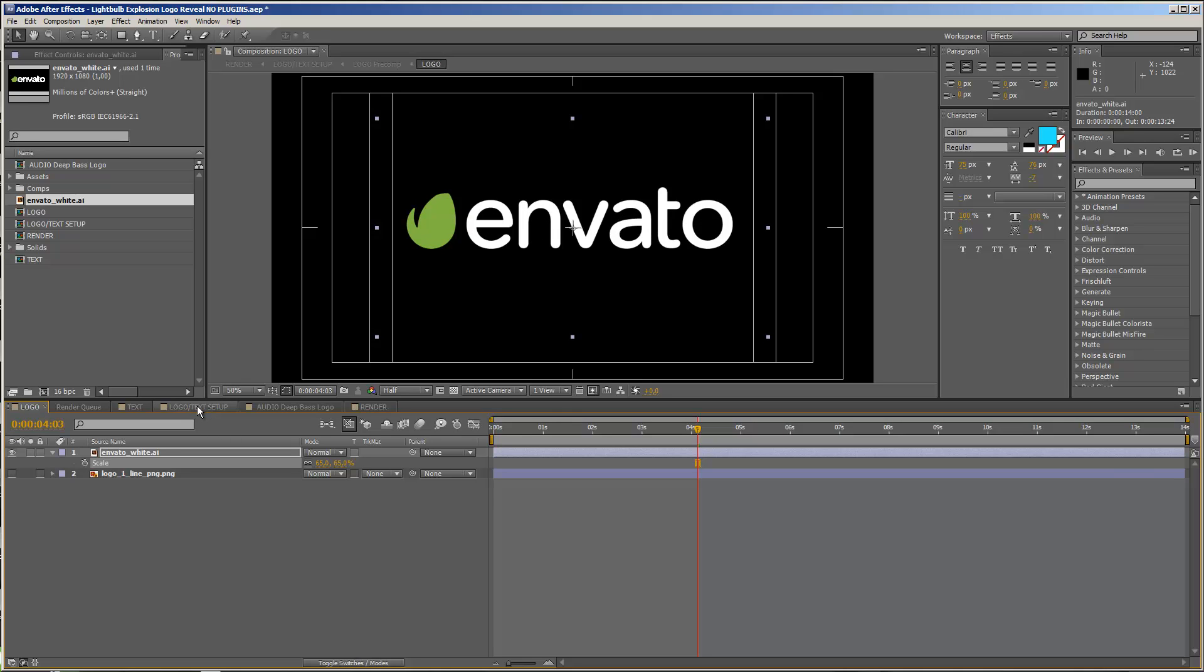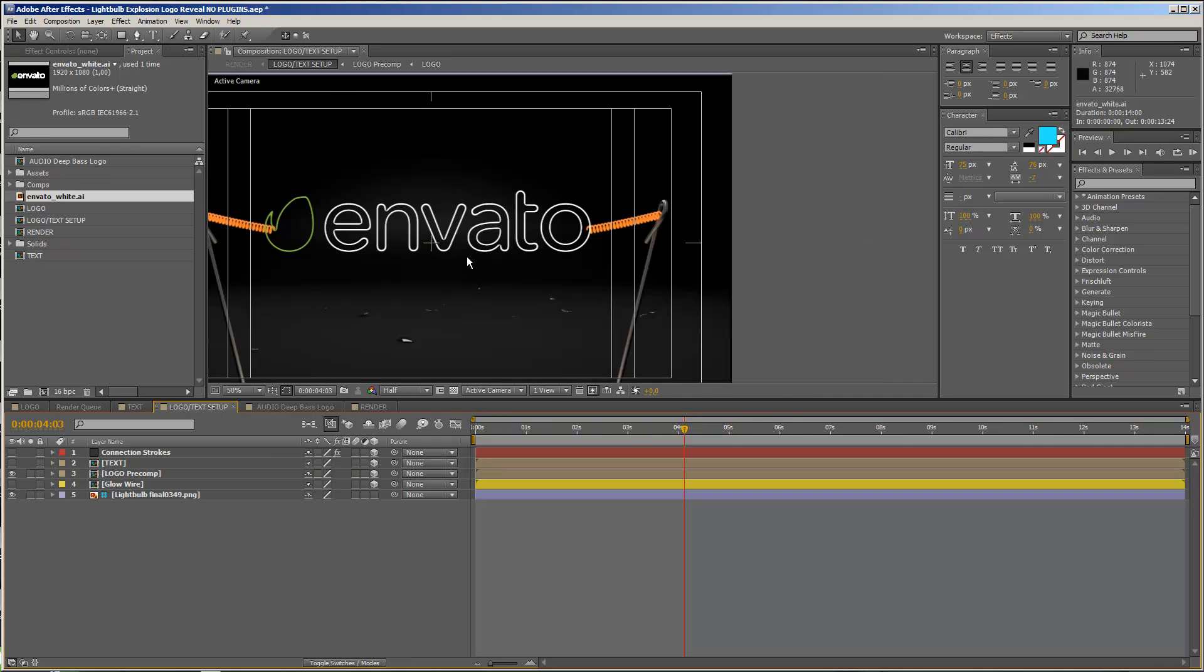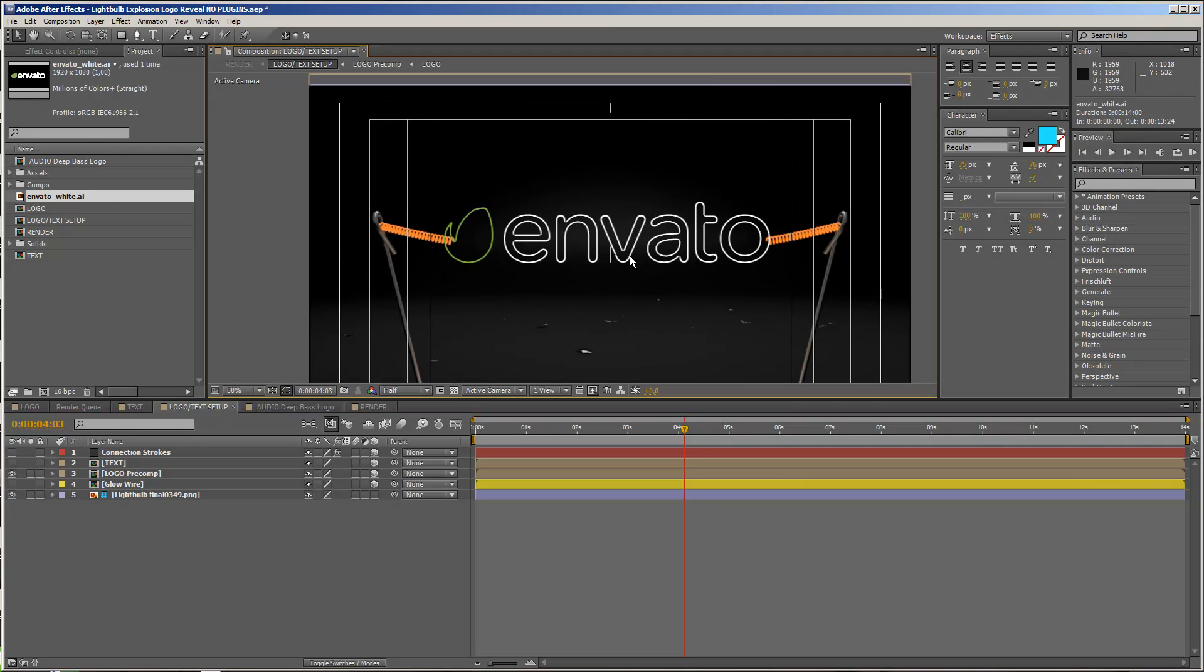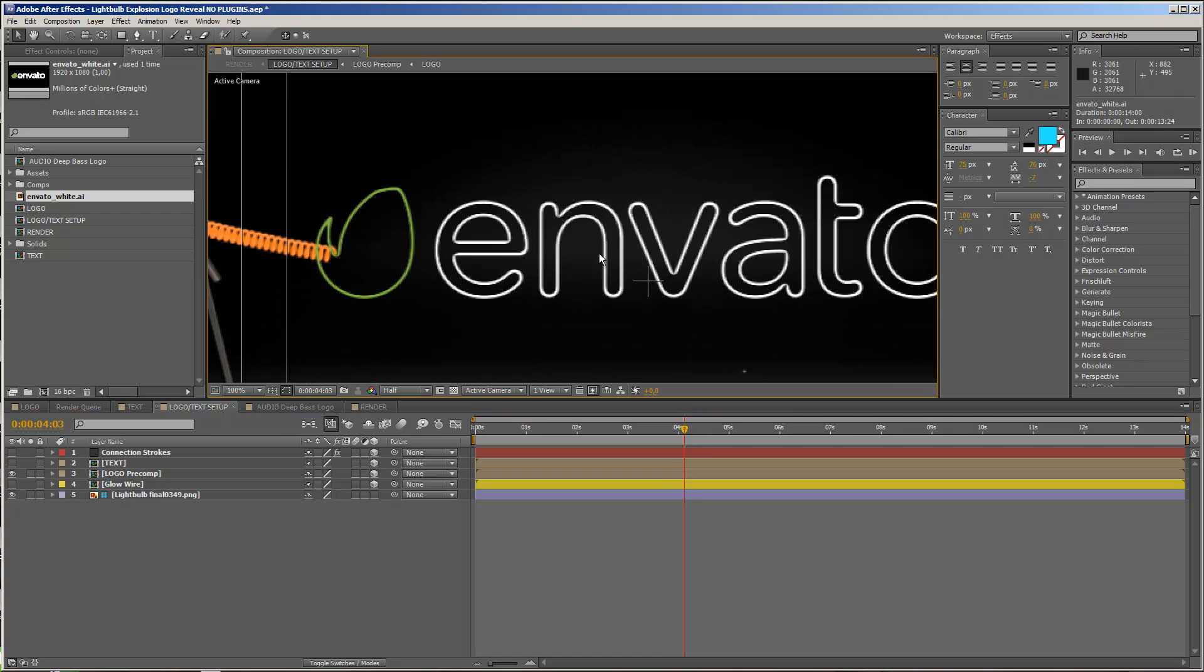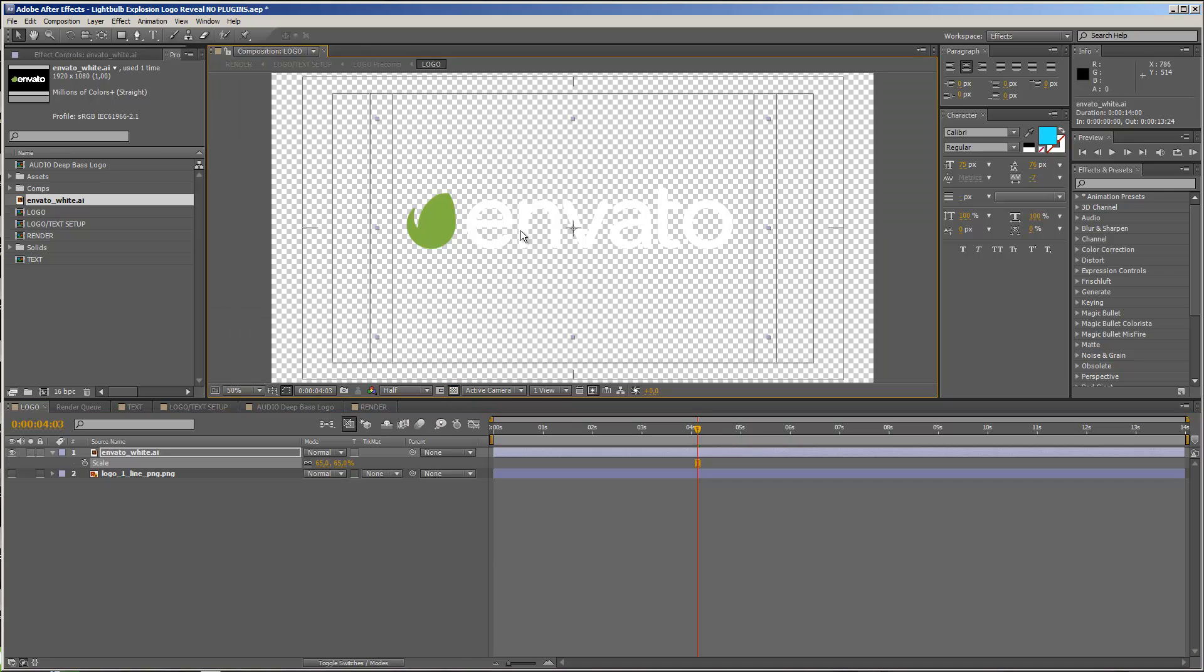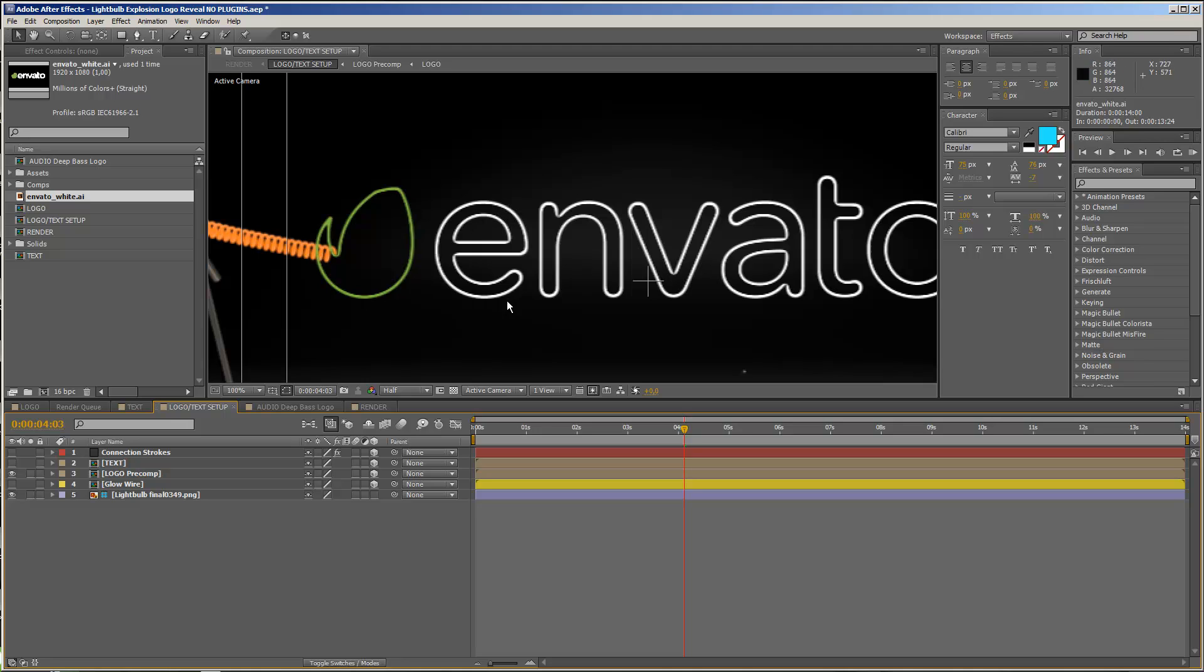Now we move on to our logo text setup composition, and you will immediately see that something changed. First of all, the logo now only has an outline. So if I go back to our logo comp and if I toggle the transparency grid, you see that this logo has an alpha channel. And the template will automatically trace the alpha channel of your logo and will create this outline, and that finally creates our glow wire look.